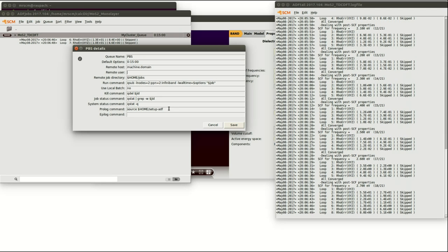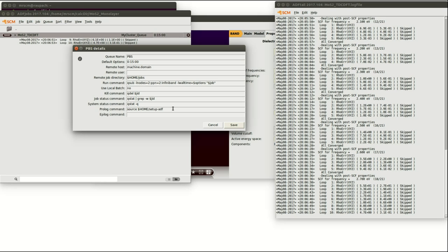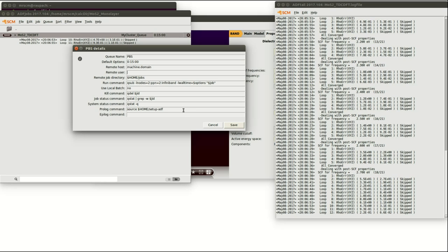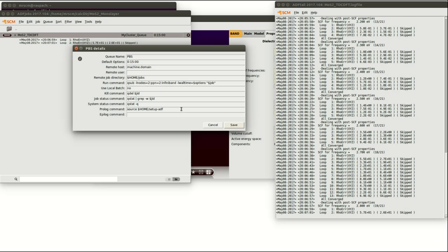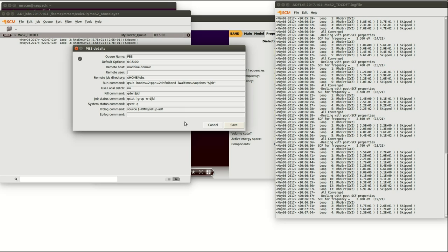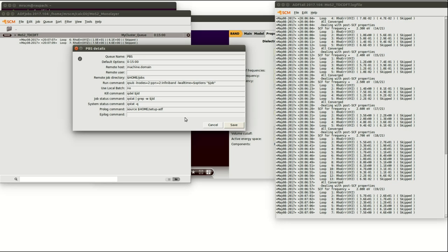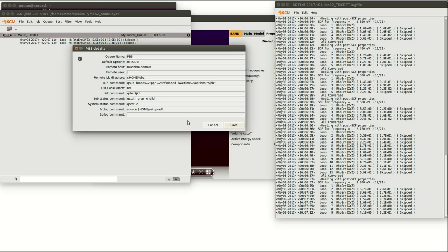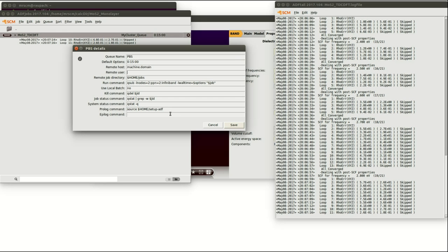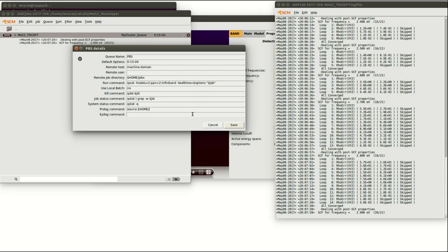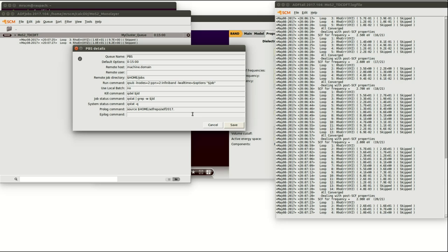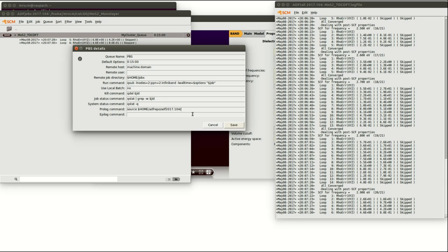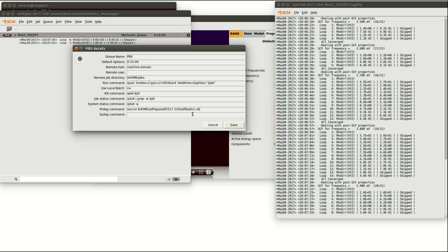The prolog command is again a rather important one. This will set all the environment variables necessary to do the calculation with band or with any other program of the SCM package. SCM provides you already with a suitable script to do so which you can find in your ADF home directory. Let me type it in, for example it might be in dollar home ADF repo ADF 2017.104 ADF bash rc.sh